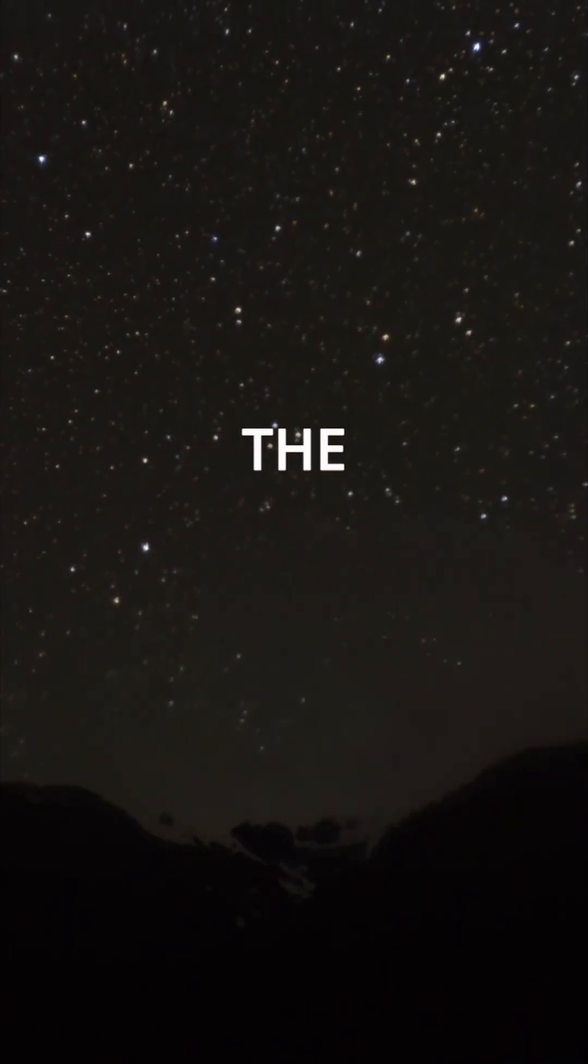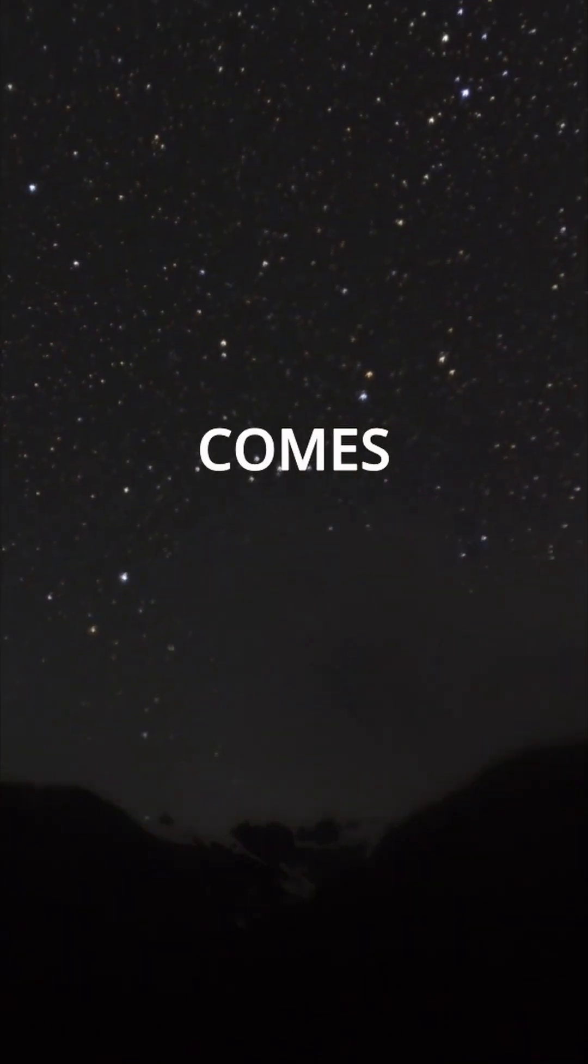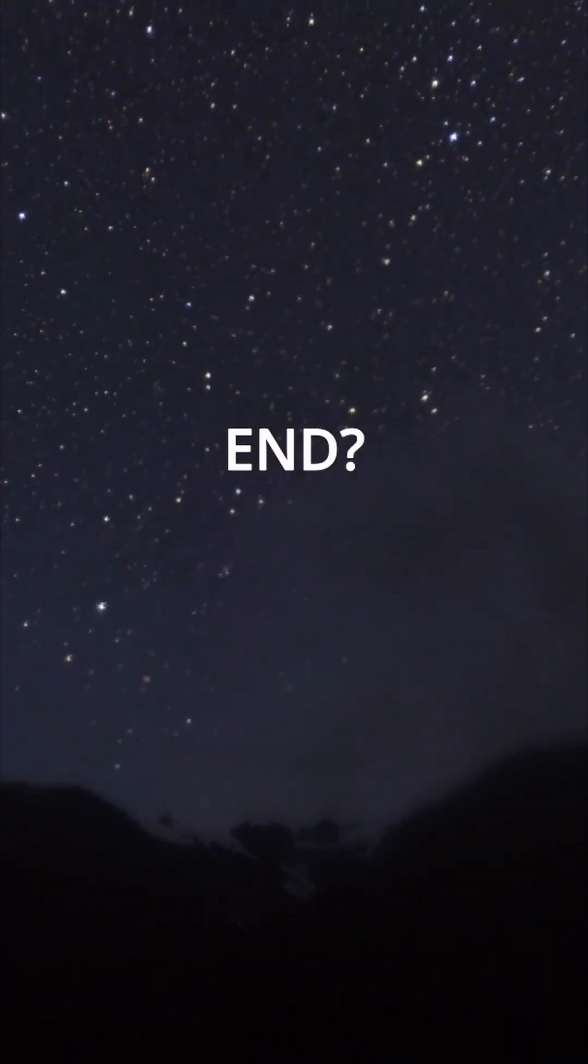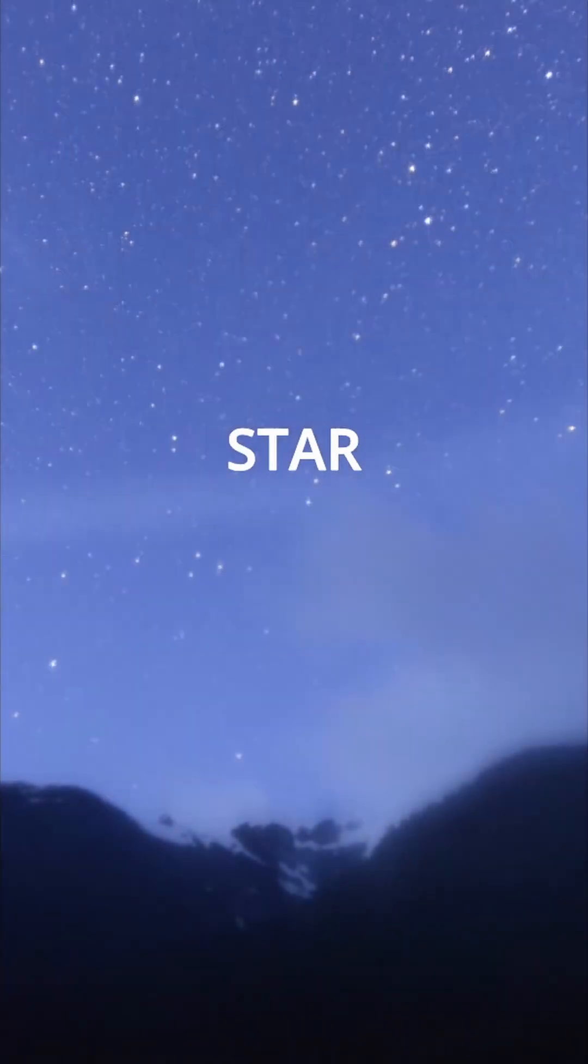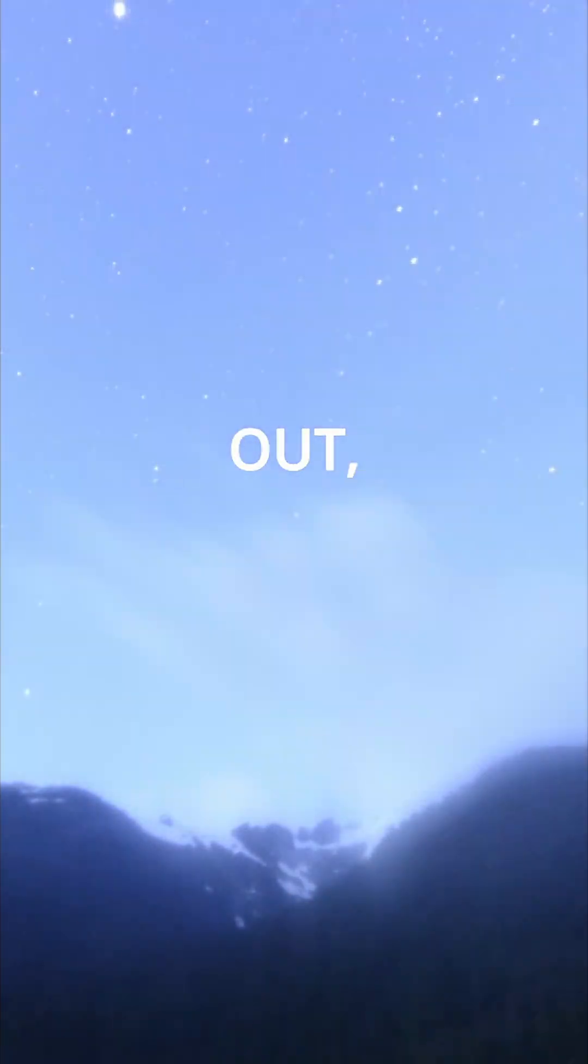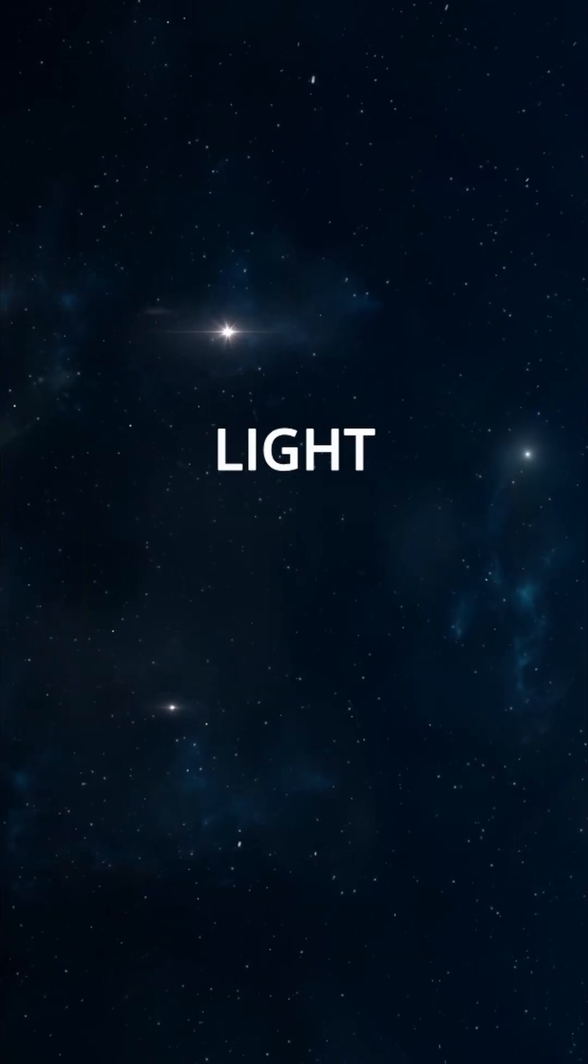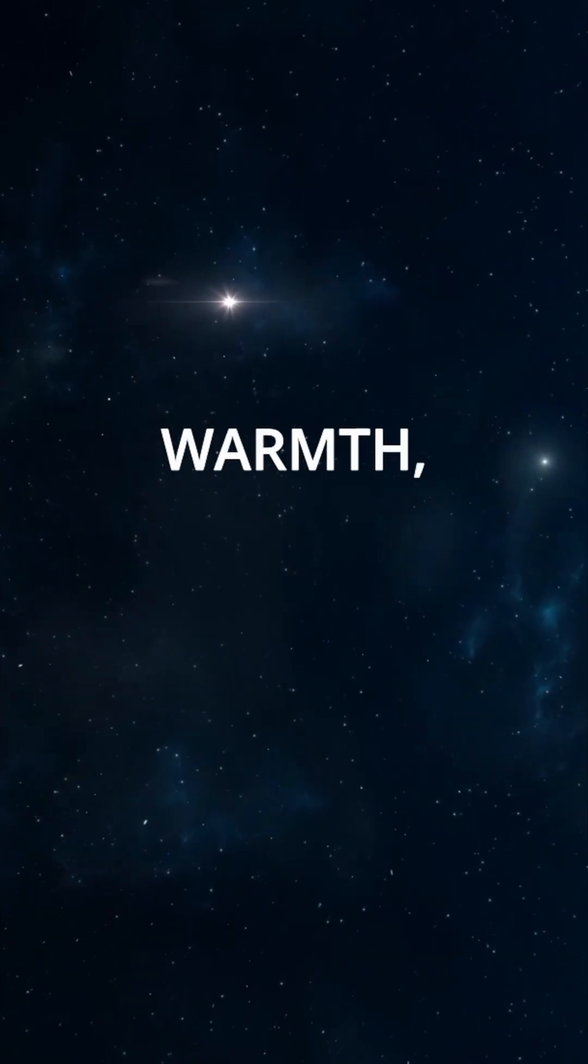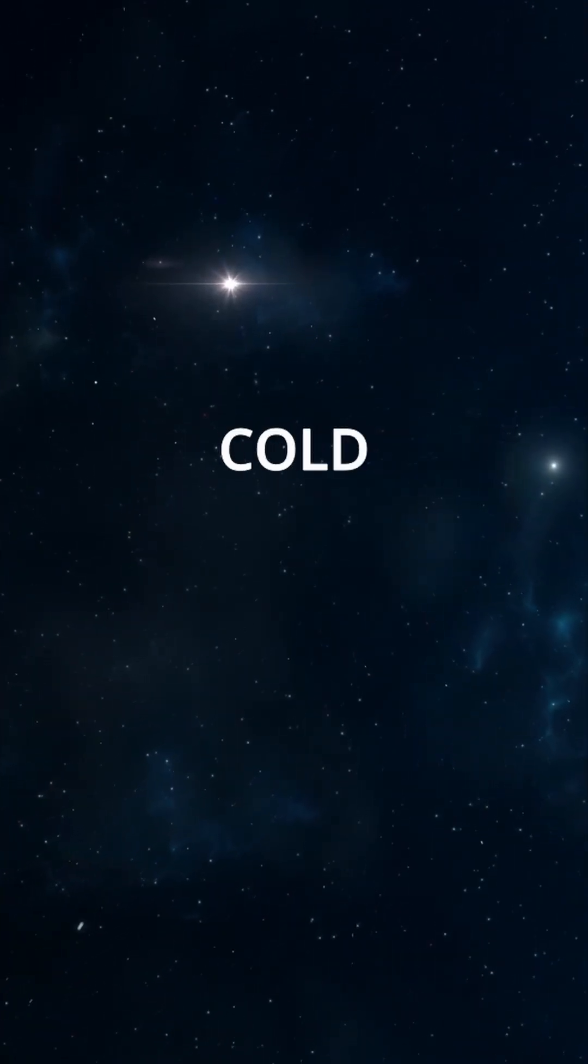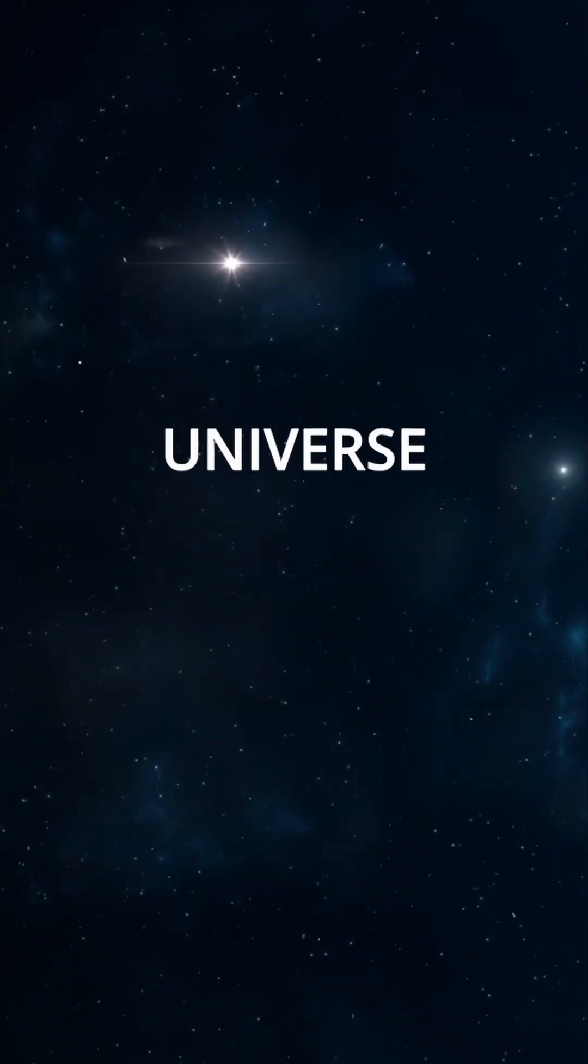What happens when the universe comes to an end? One day, the last star will burn out. No more light, no more warmth, only a cold, silent universe.